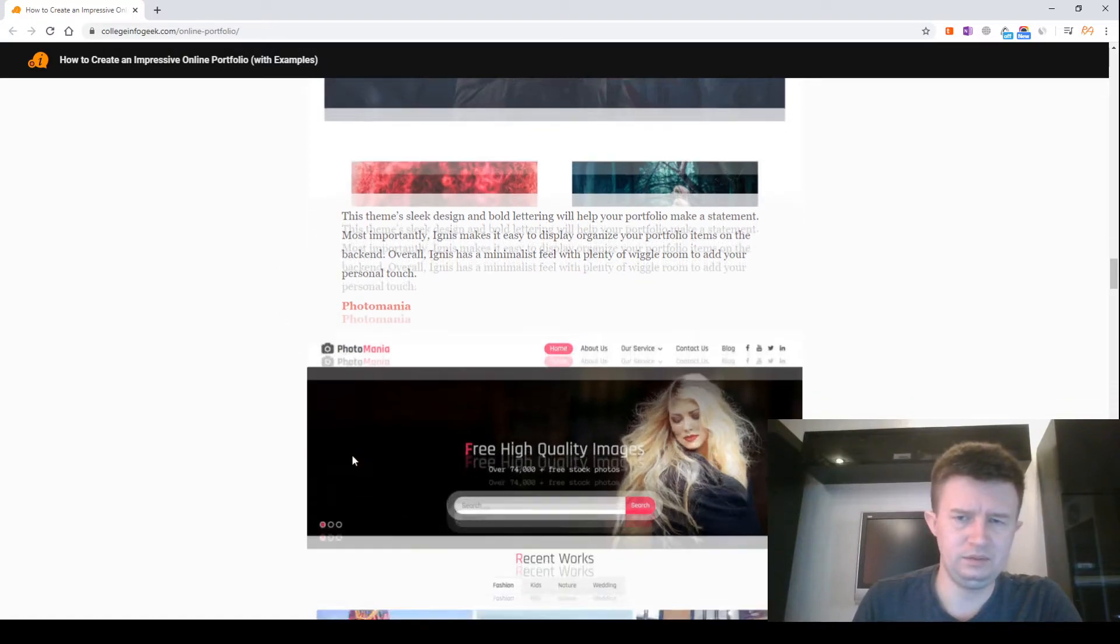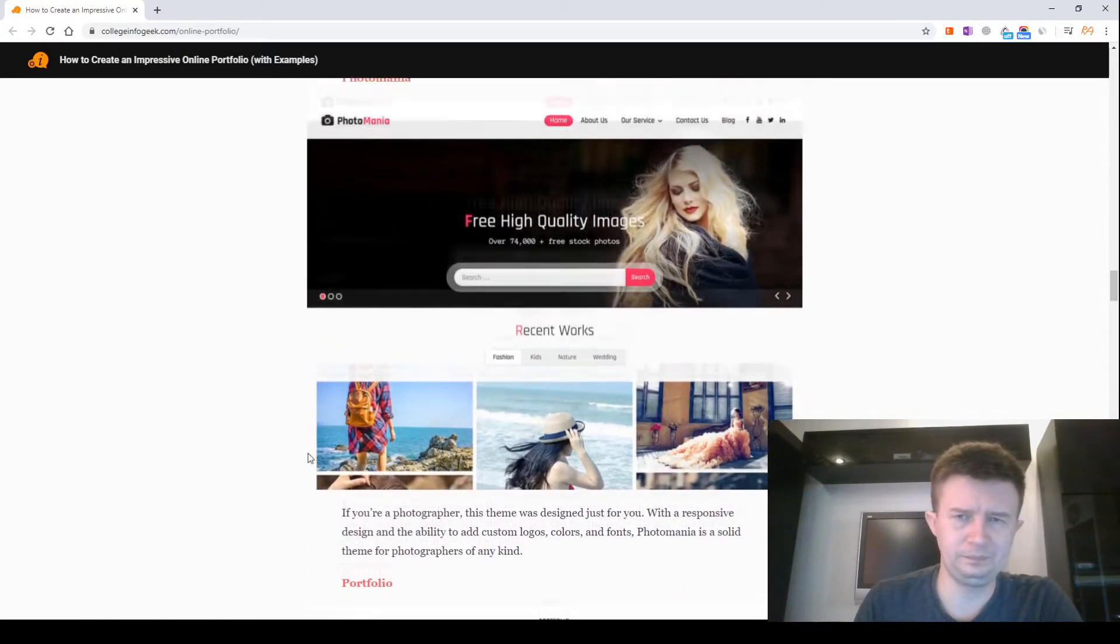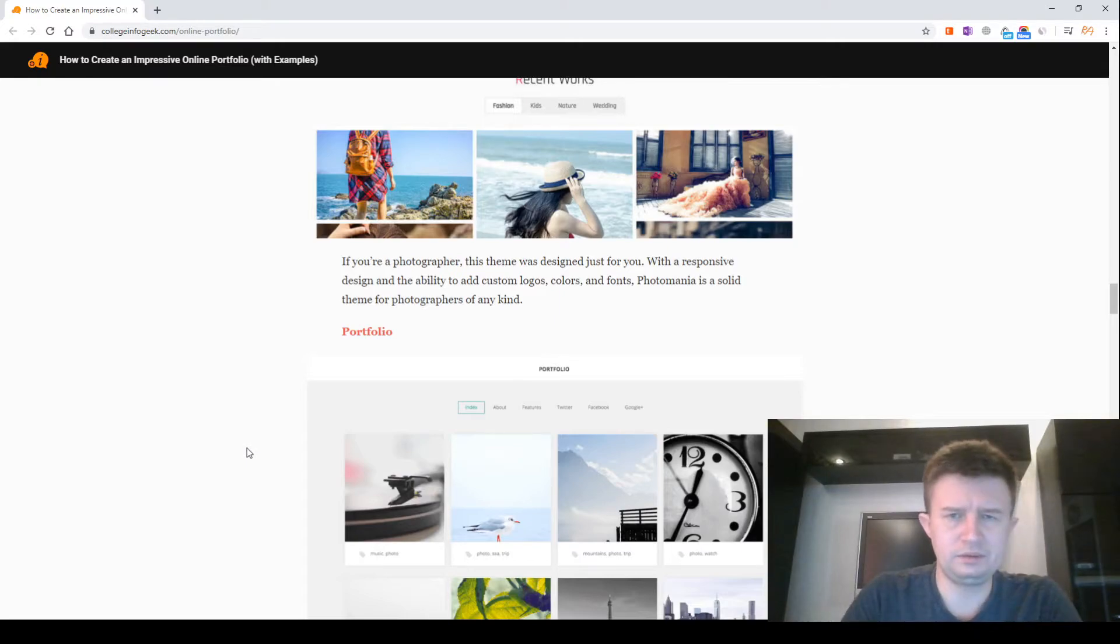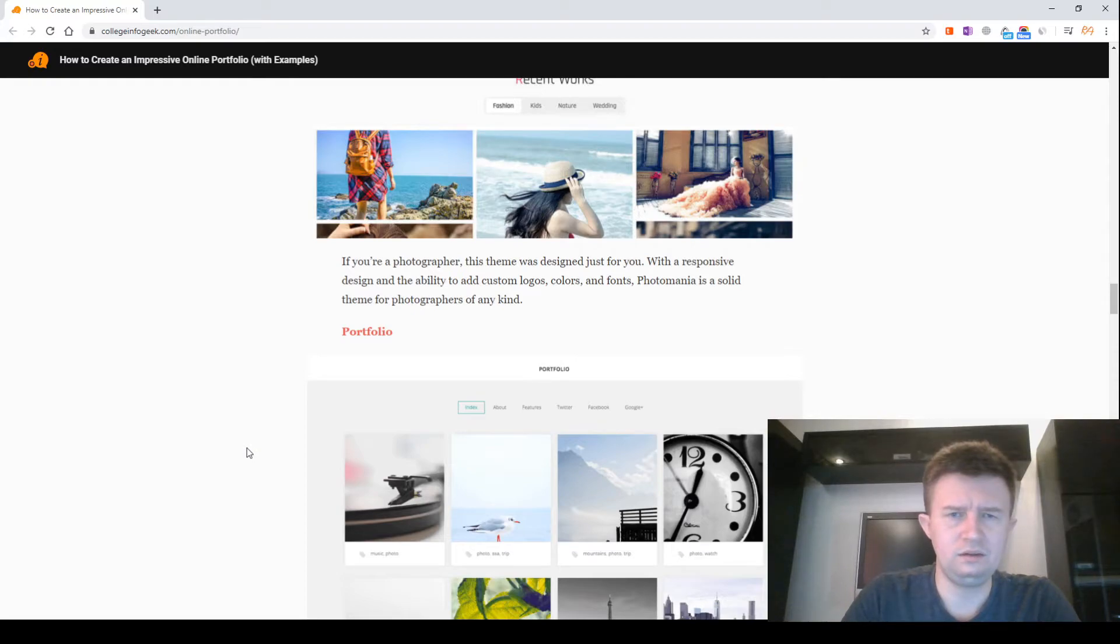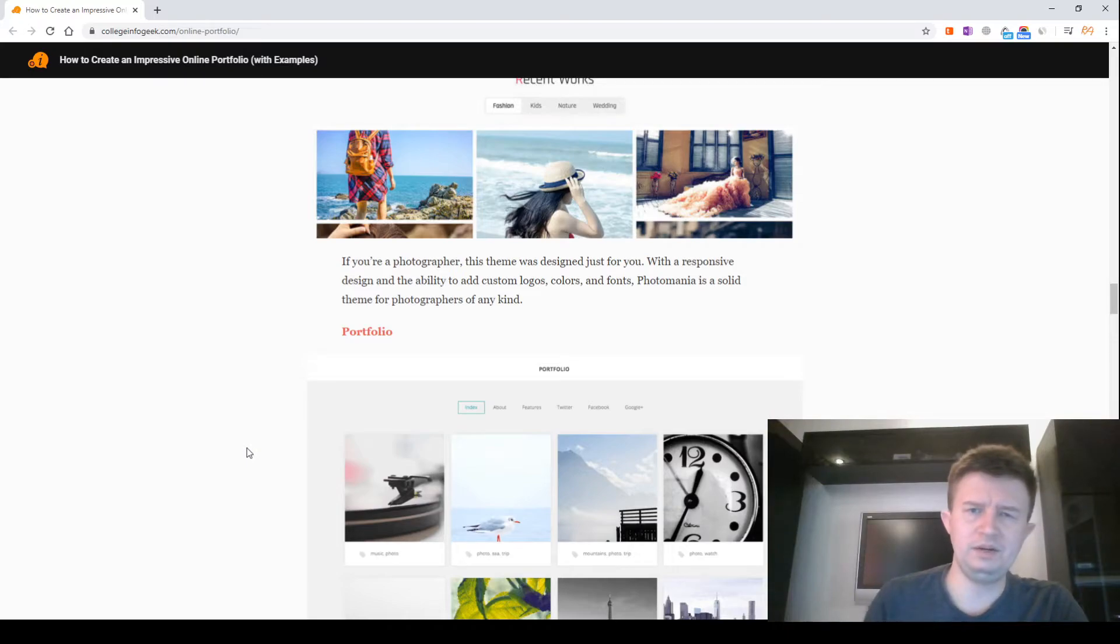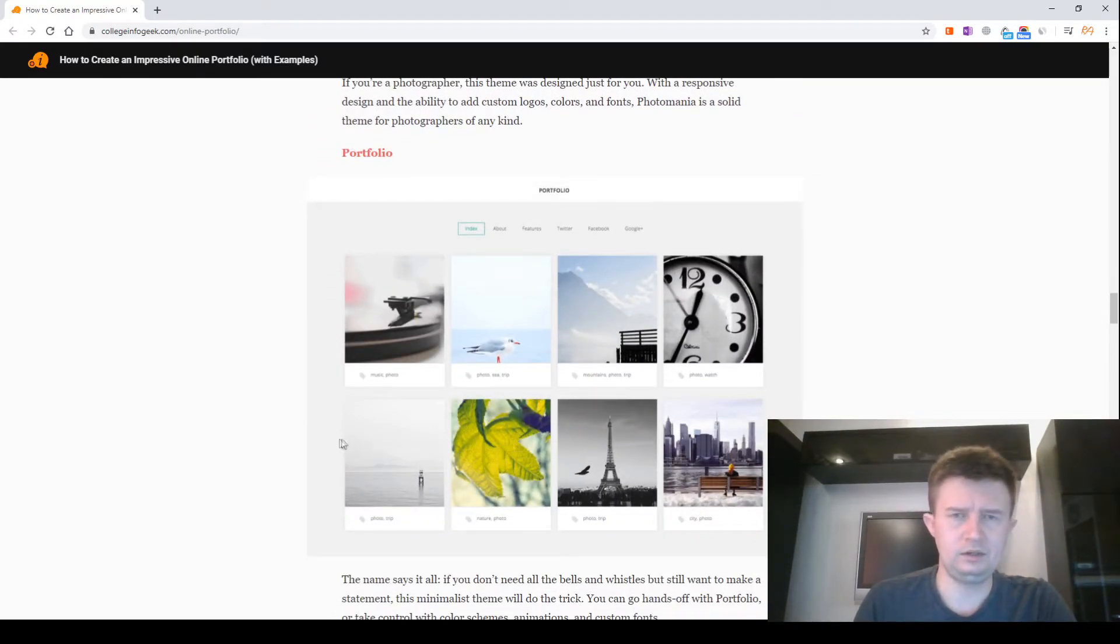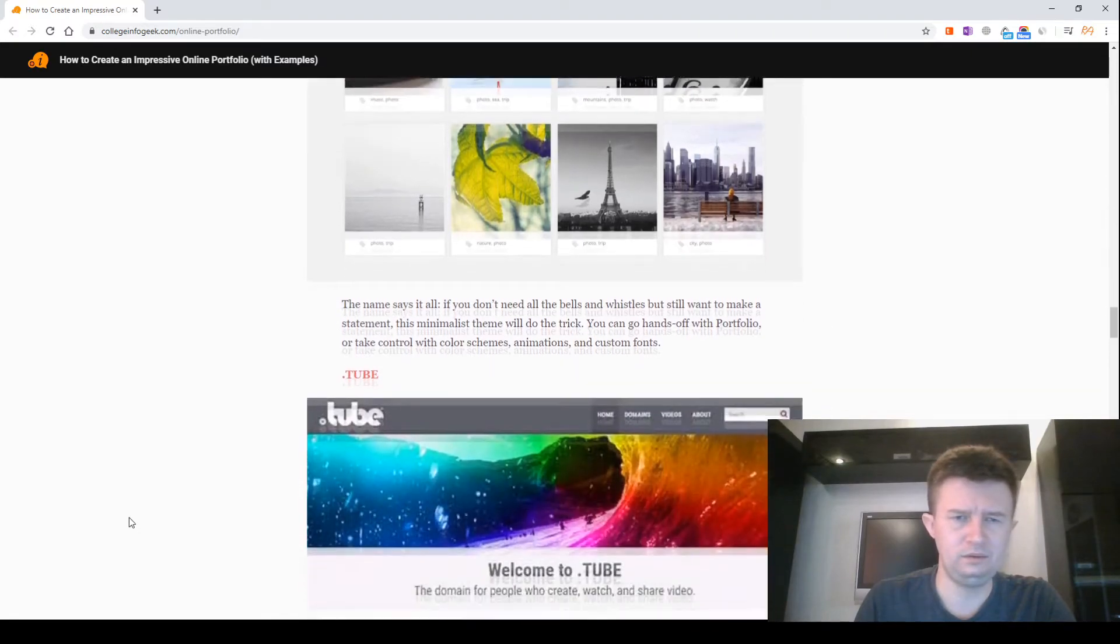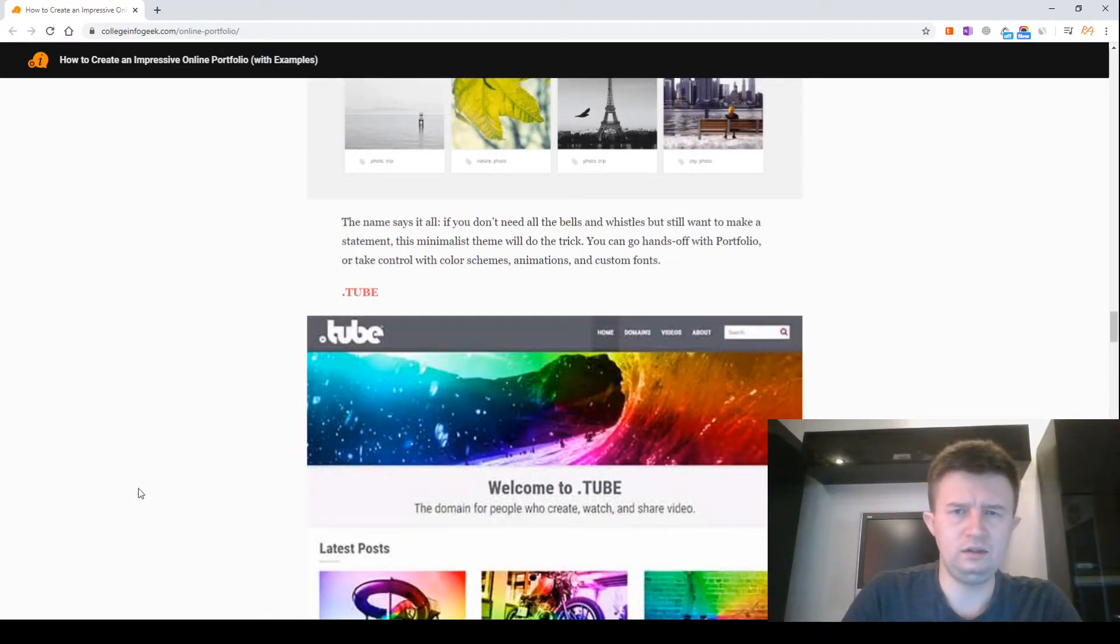Photomania. This is a screenshot of Photomania. If you are a photographer, this theme was designed just for you with a responsive design and the ability to add custom logos, colors, and fonts. Photomania is a solid theme for photographers of many kinds.